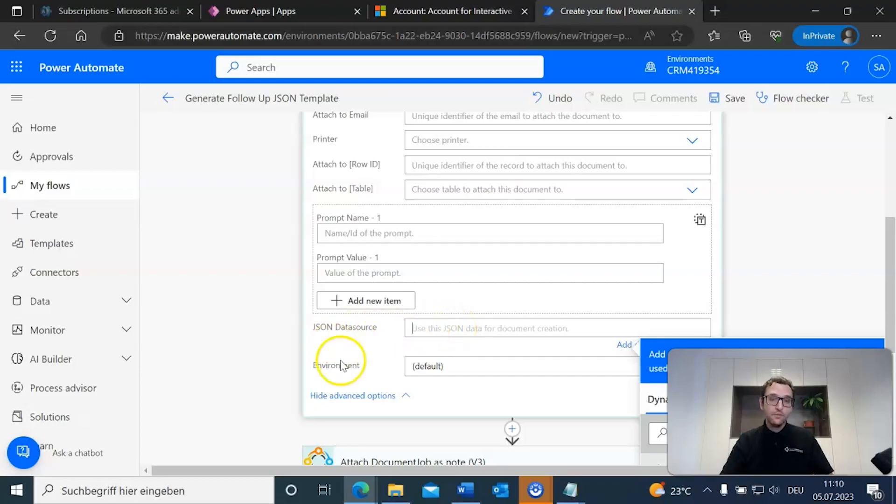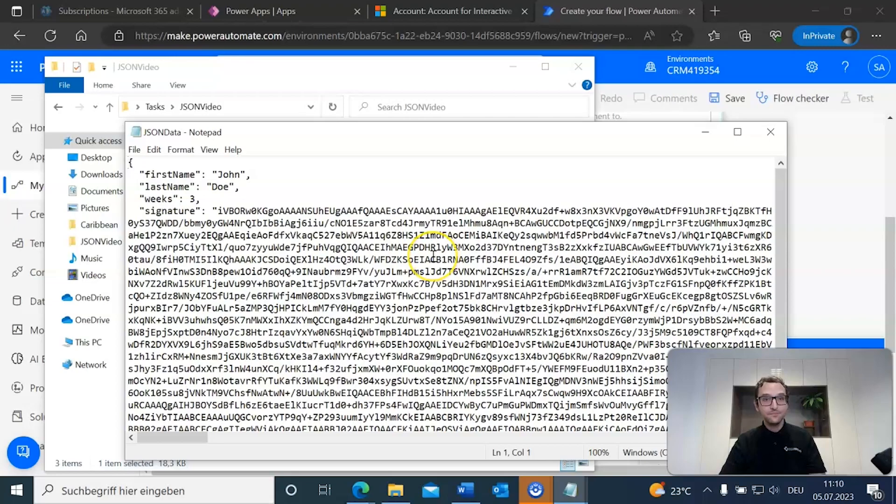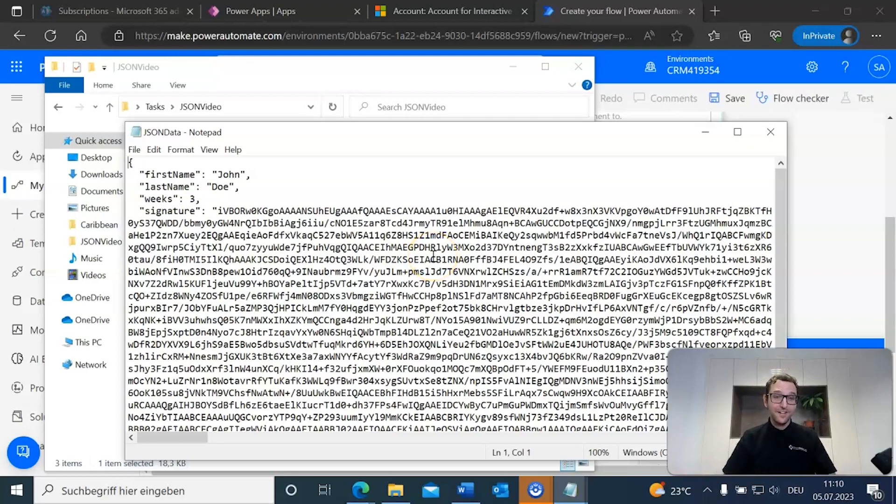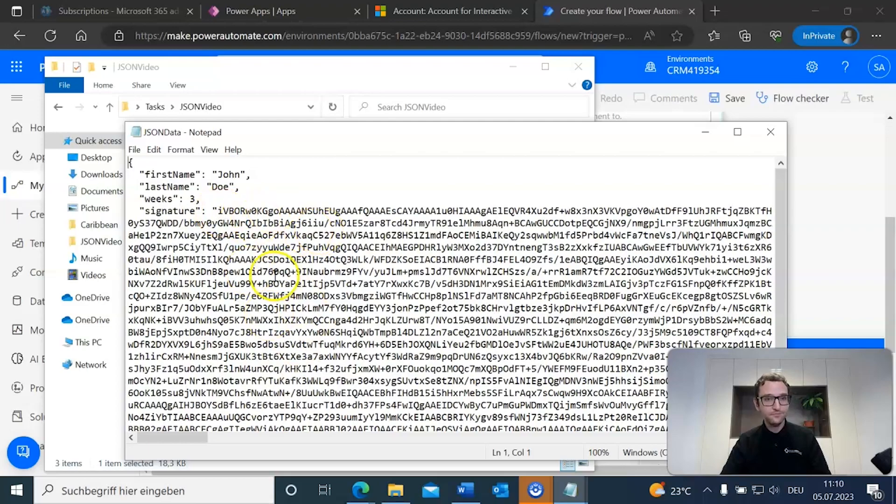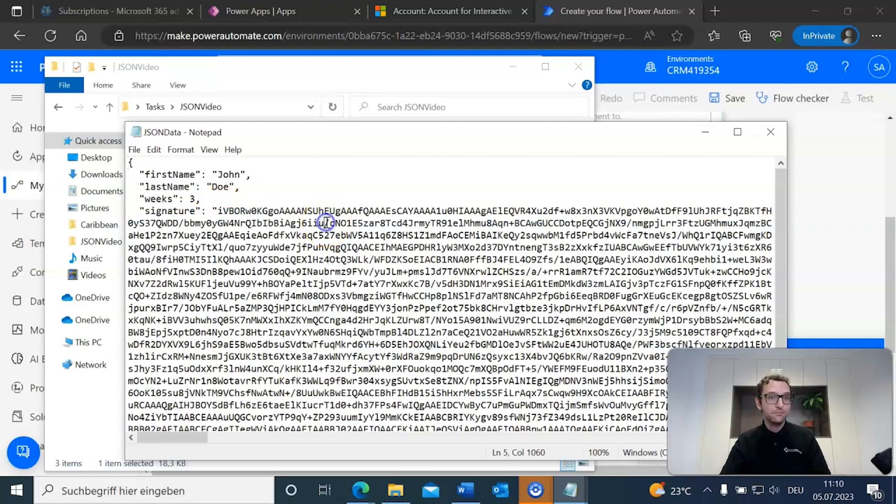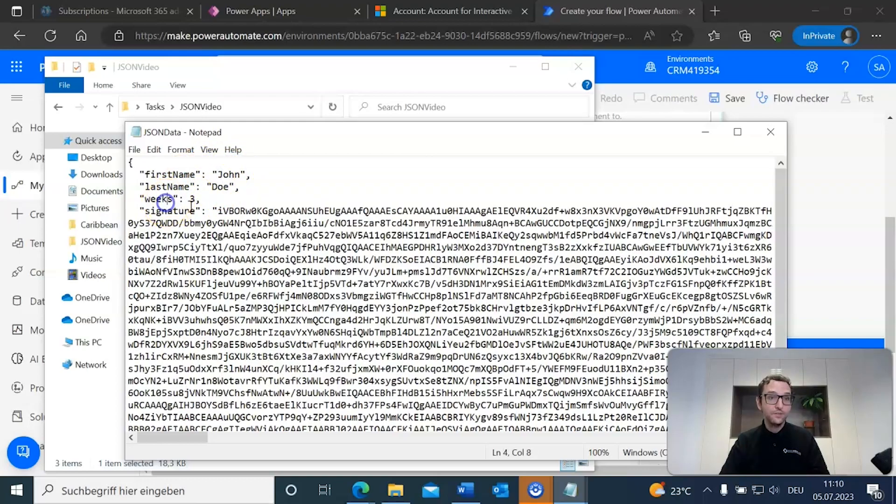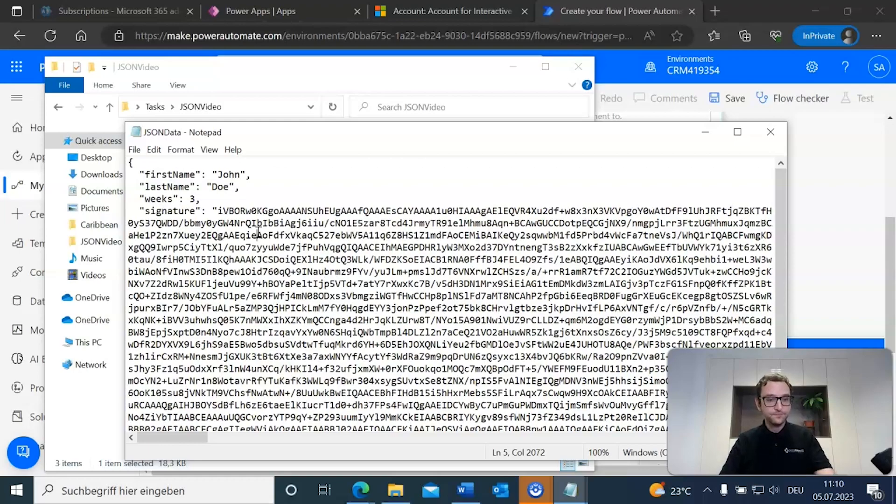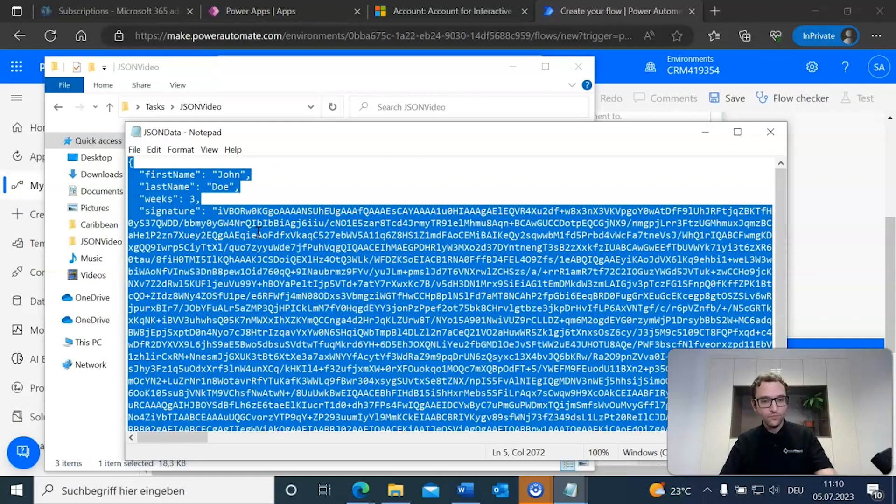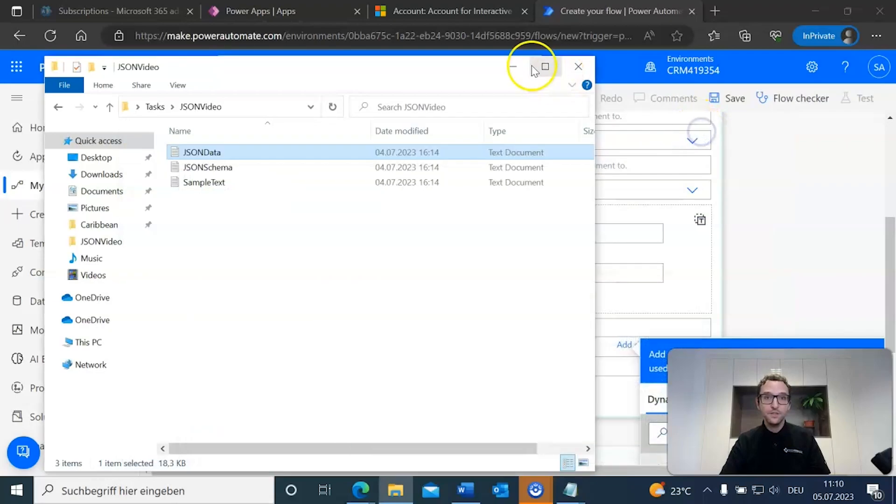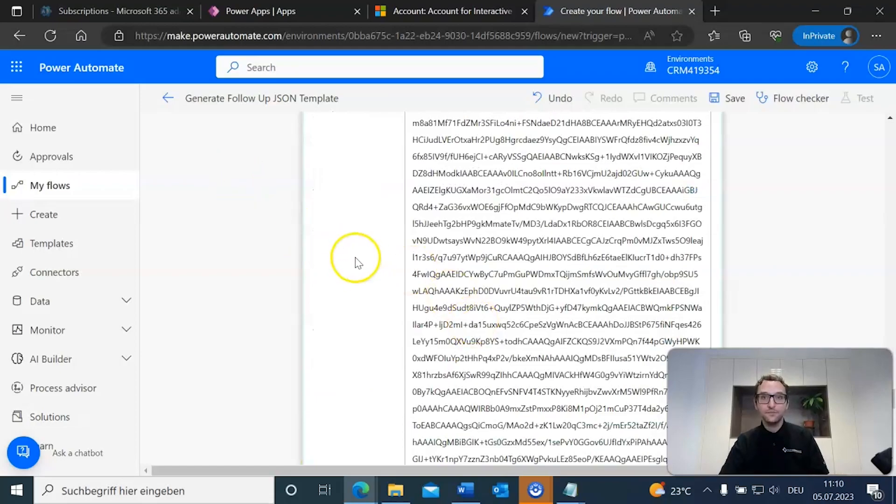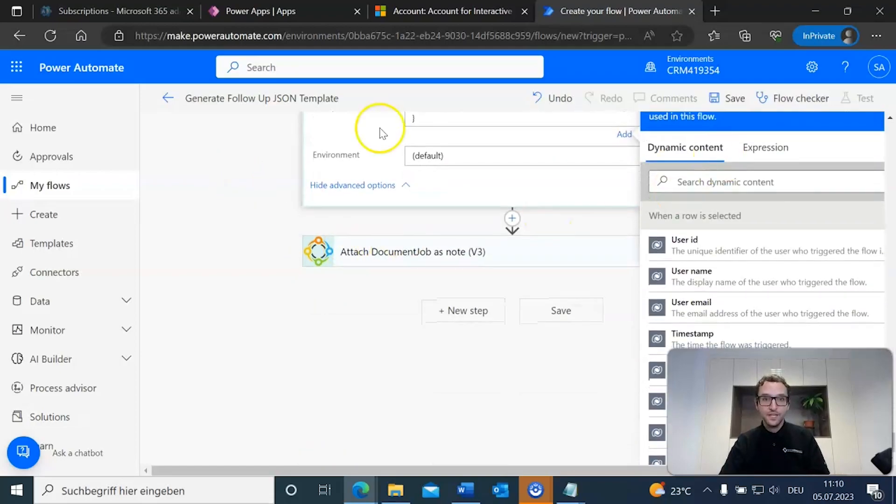We already have a flow set or we already have our data source. Once again, we're going to consult our notepad file here. And now, you're going to see that this looks like a rather big file and that is because of the base64 string. This is very, very large, but you can just ignore that right now. You'll see that we have our field set here, the data for our fields. For our first name, we should expect John, last name Doe, weeks three, and then our base64 string. These will all appear in the result document once we're done. So, we're going to copy all of that and then go back to our JSON data source and paste that in there. Again, rather long, but needed.